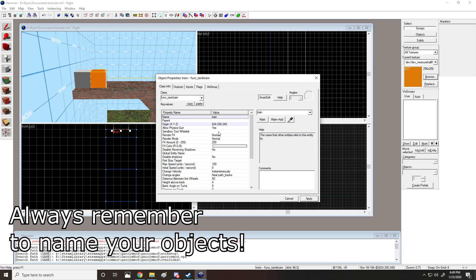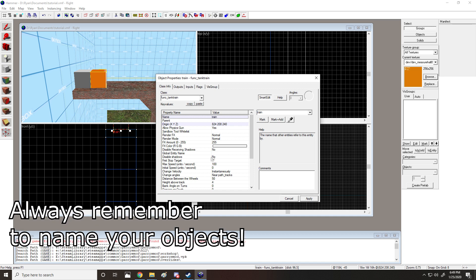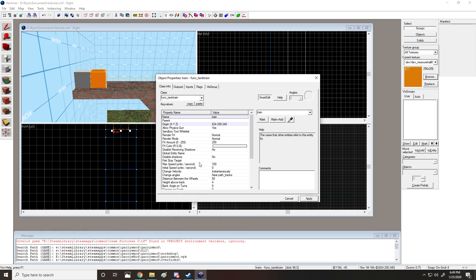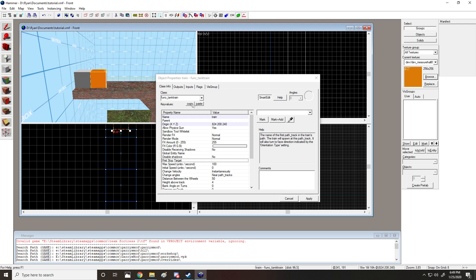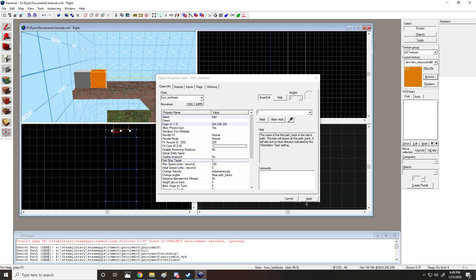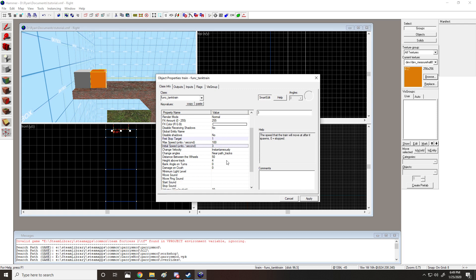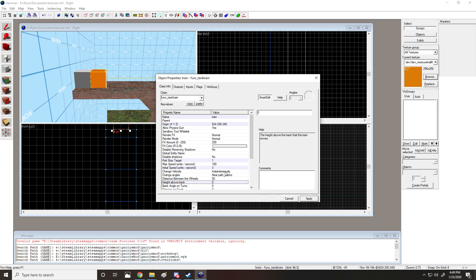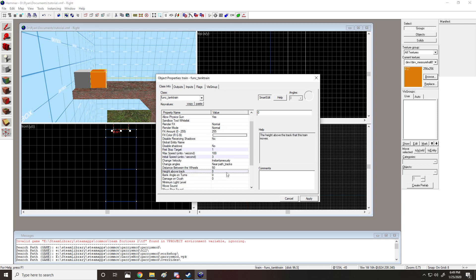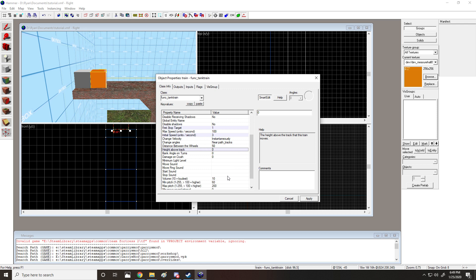I'm going to change this to func_track_train. And then we're going to name it, we're going to name this train for simplicity. First stop target, so we're going to put this equal to 1 because that's what we decided our starting point is going to be. Initial speed is the speed that you would like it to go, which is easy enough. I'm going to set it to 3 because that's really slow and it's easy to watch. Height above track, usually I put zero. It doesn't really matter. You'll have to experiment with that.